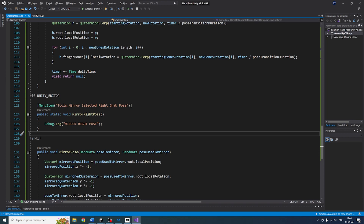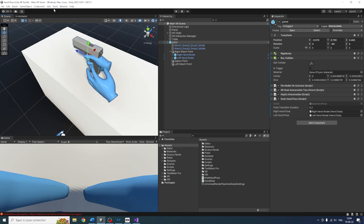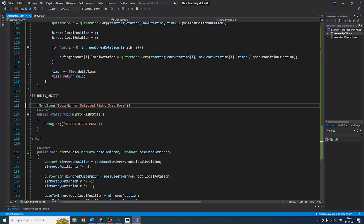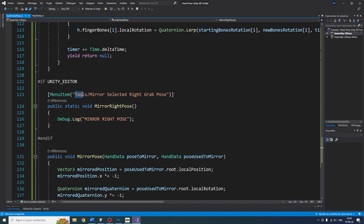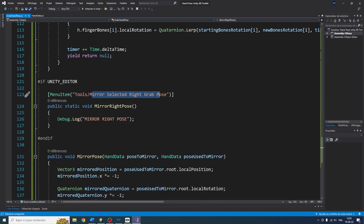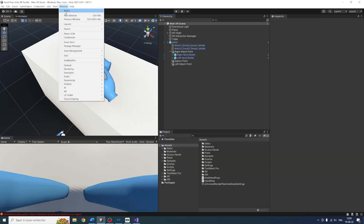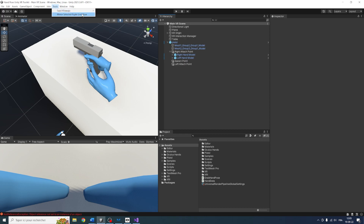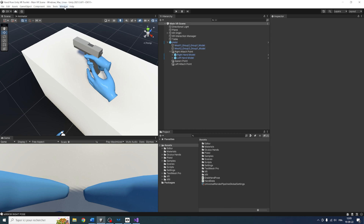Let's go back to Unity. As you can see, there is a new Tools menu. I made a mistake — it needs a forward slash, not a backslash, in the menu path. With the correction, going to Tools > Mirror Selected Right Grab Pose, clicking it correctly prints 'mirror right pose' in the console. This confirms the function is being called from the editor tool.